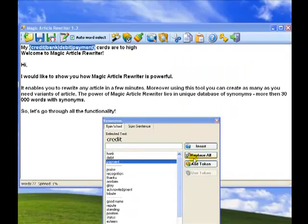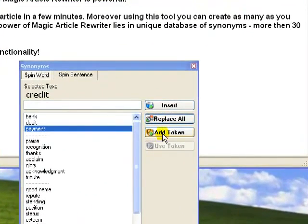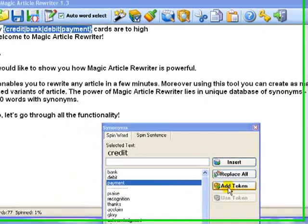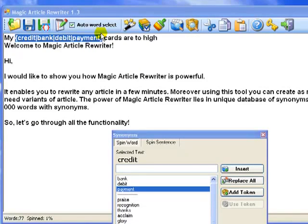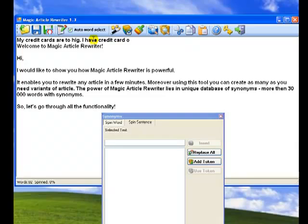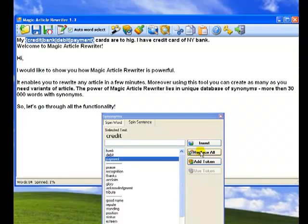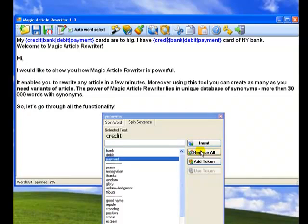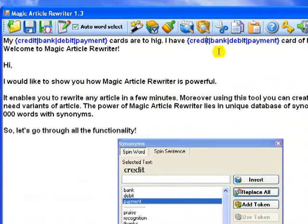There are two additional options: replace all and tokens. After you spin some words like this and then click replace all button, all occurrences of the word credit will be replaced automatically by spin commands. Let's try replace all. So add a new sentence: I have credit card of NY band. Spin first word credit and then click replace button. You see that the second word credit is automatically replaced by spin commands.